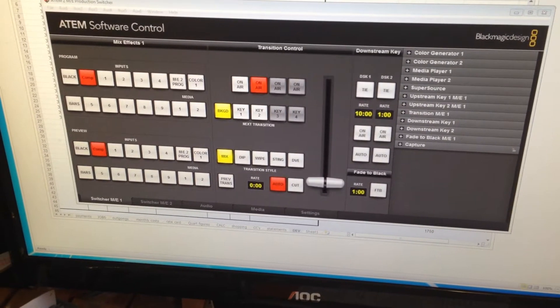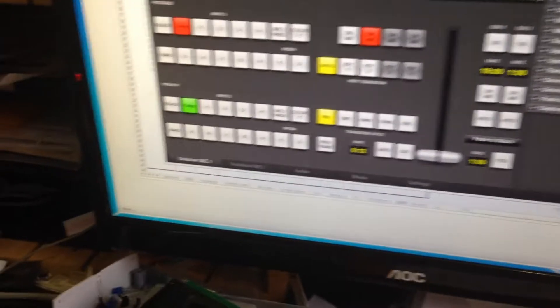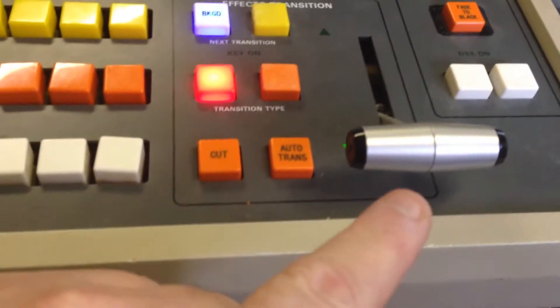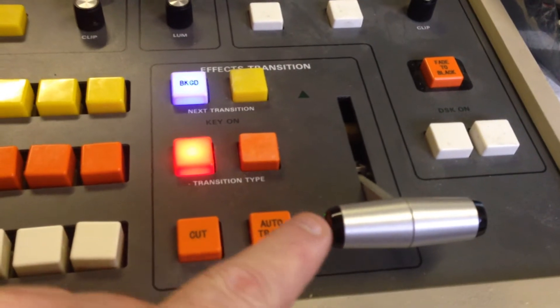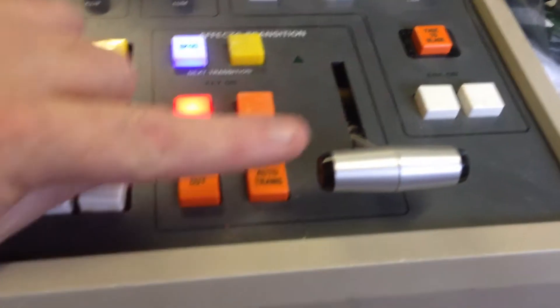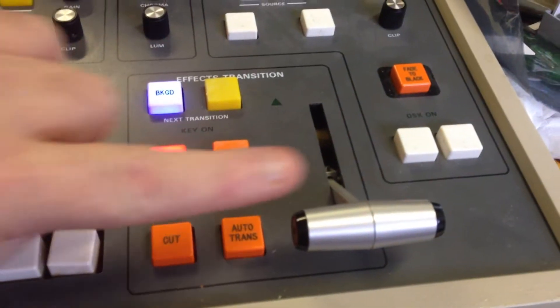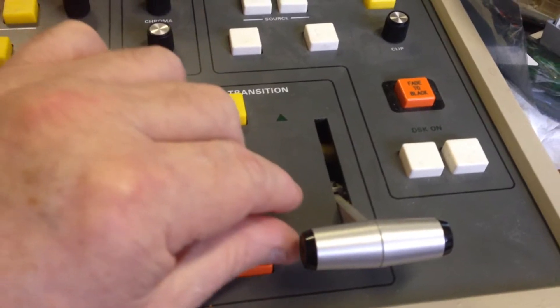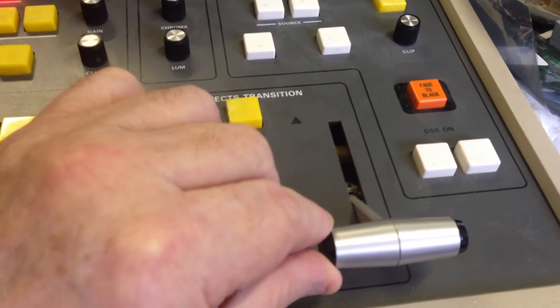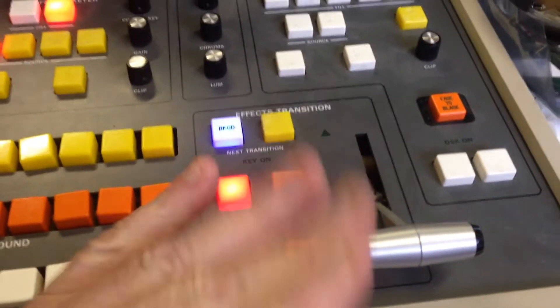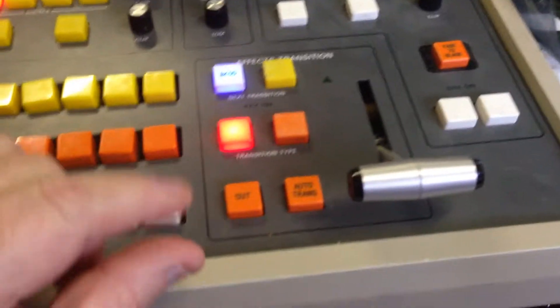Now the interesting thing about these panels is that if you apply pressure in that direction, you'll get a much smoother control because it's actually pushing the lever inside the pot up against the carbon that's causing the fade, and you'll get a much smoother one.